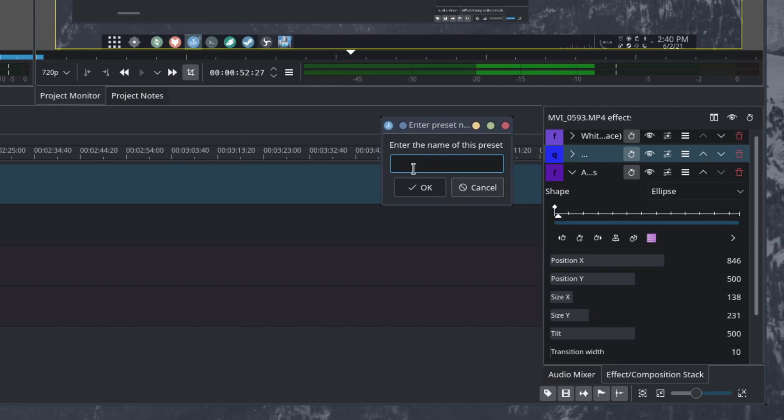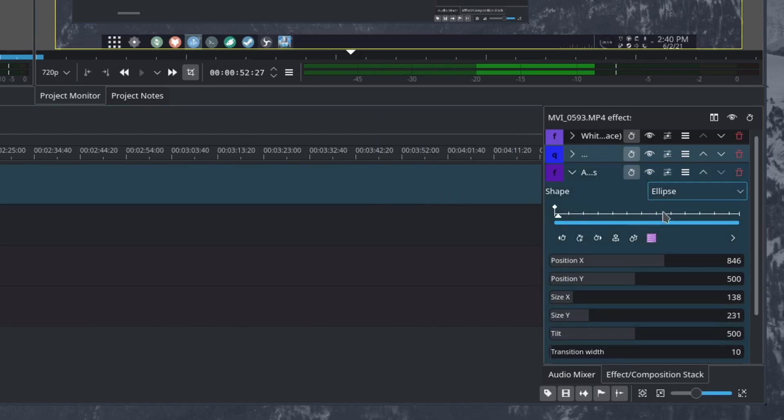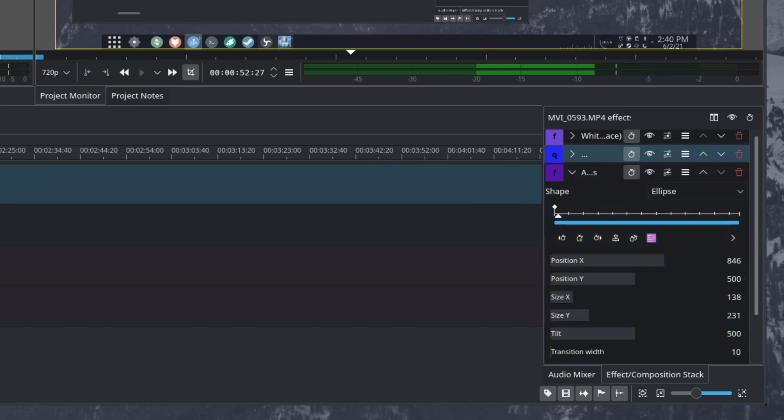And then I will say it's the R dash M for right middle and hit OK. And now that is saved in our presets. So I can easily get this shape exactly like this in the future.